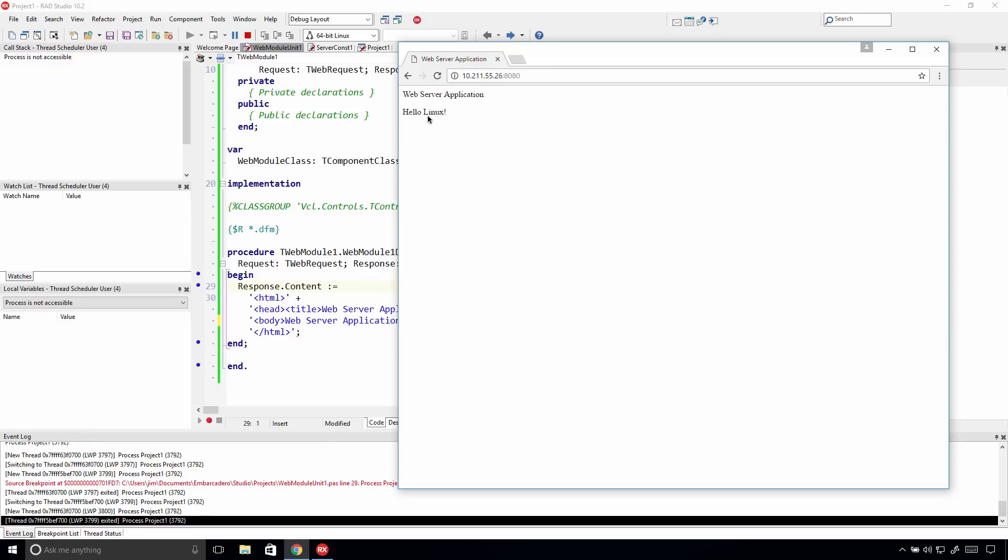RAD Studio 10.2 includes full support for remote debugging on a Linux system, and the Linux compiler is ARC enabled.